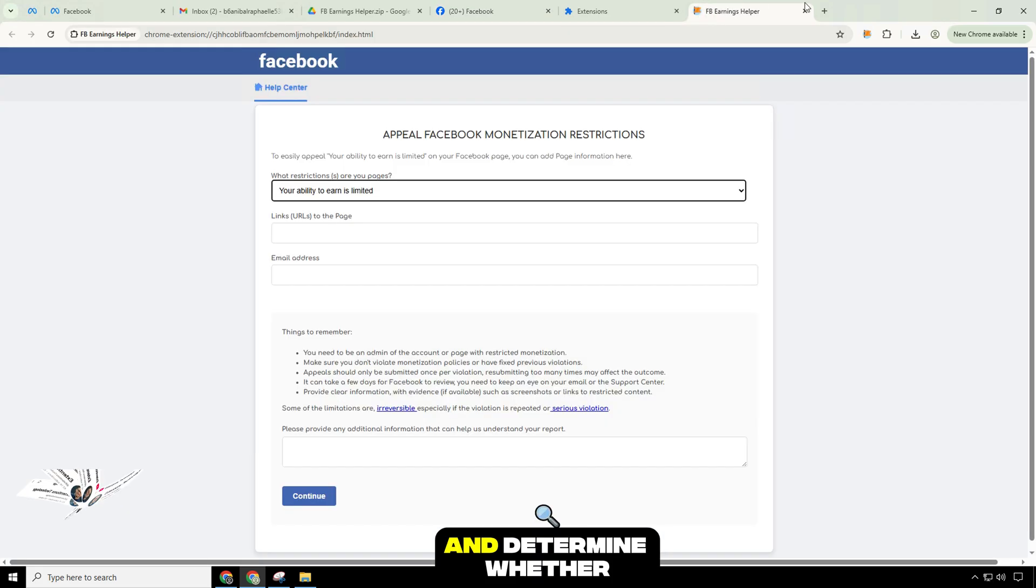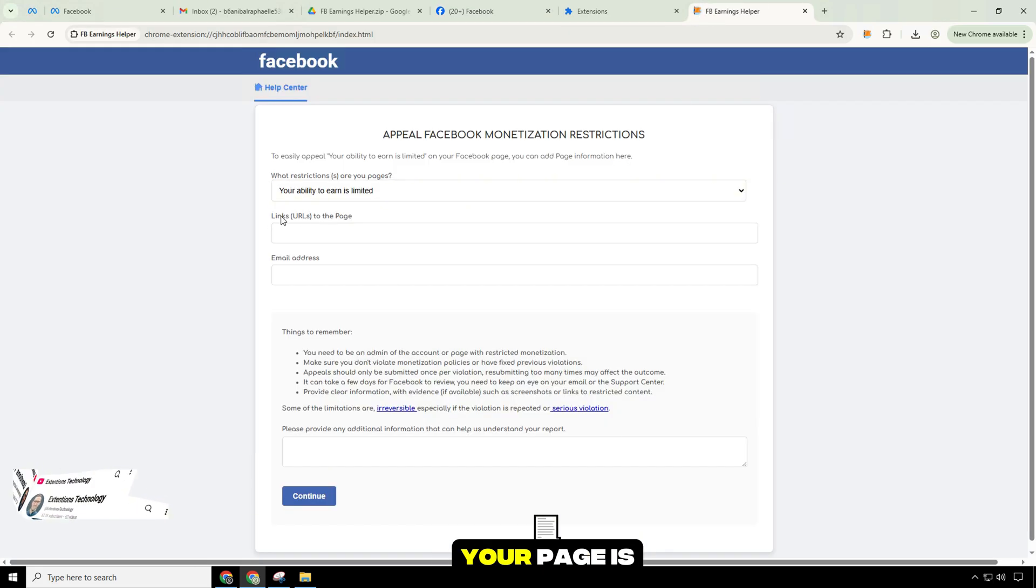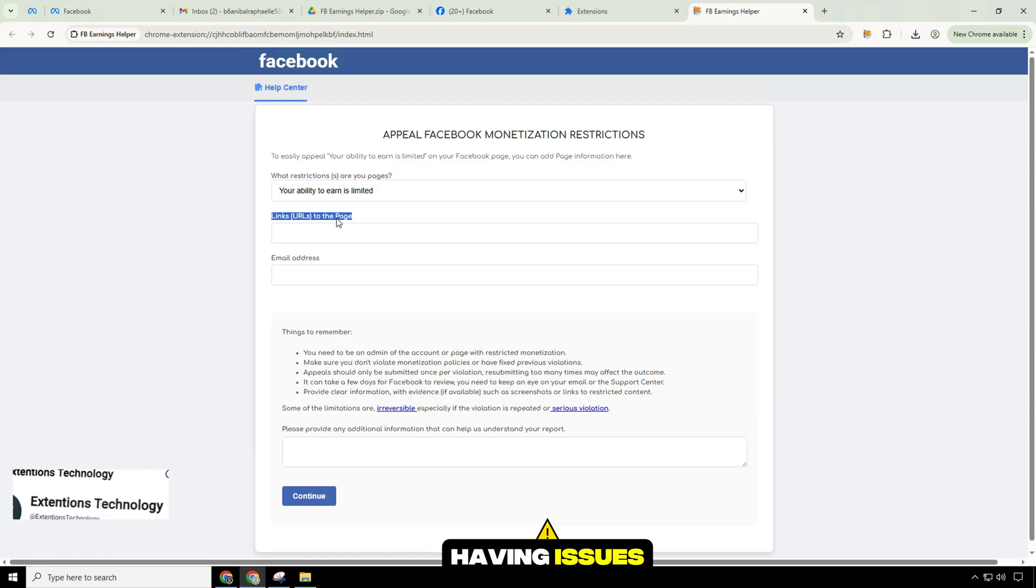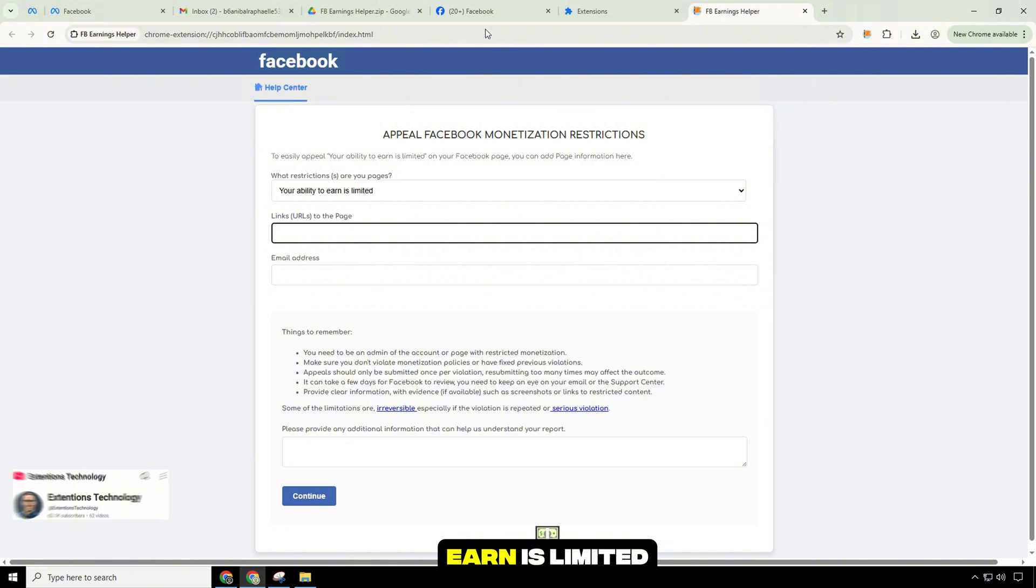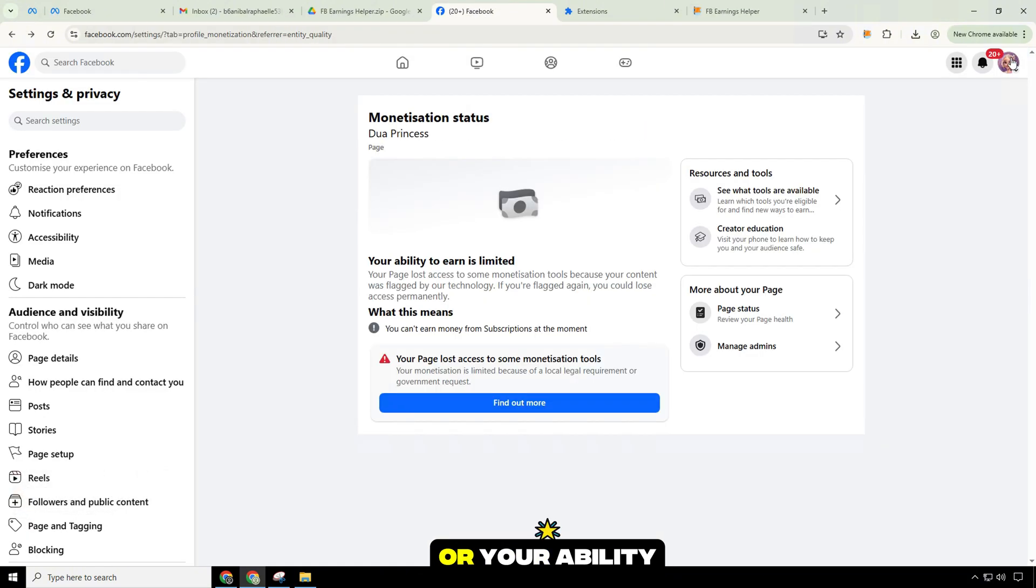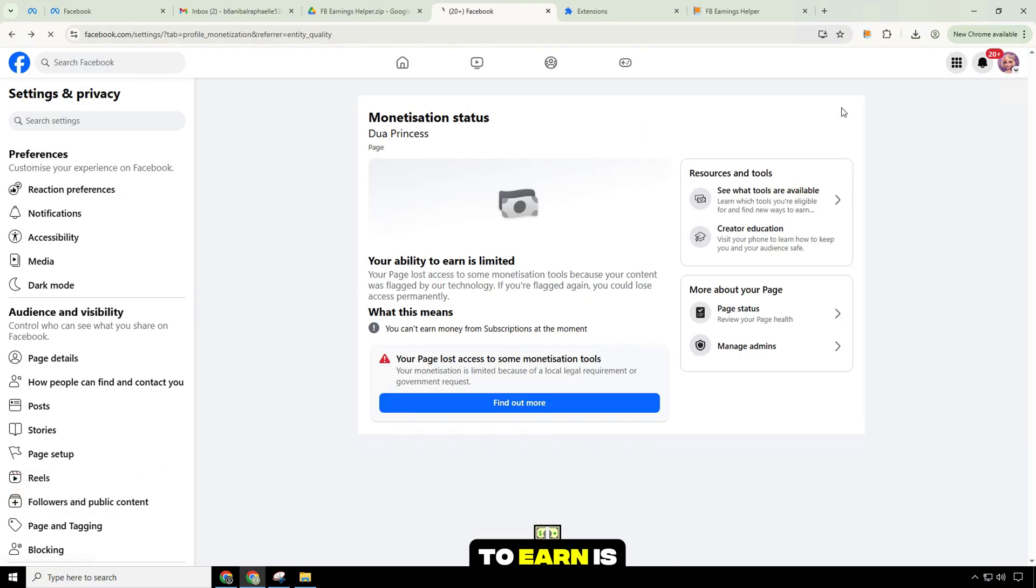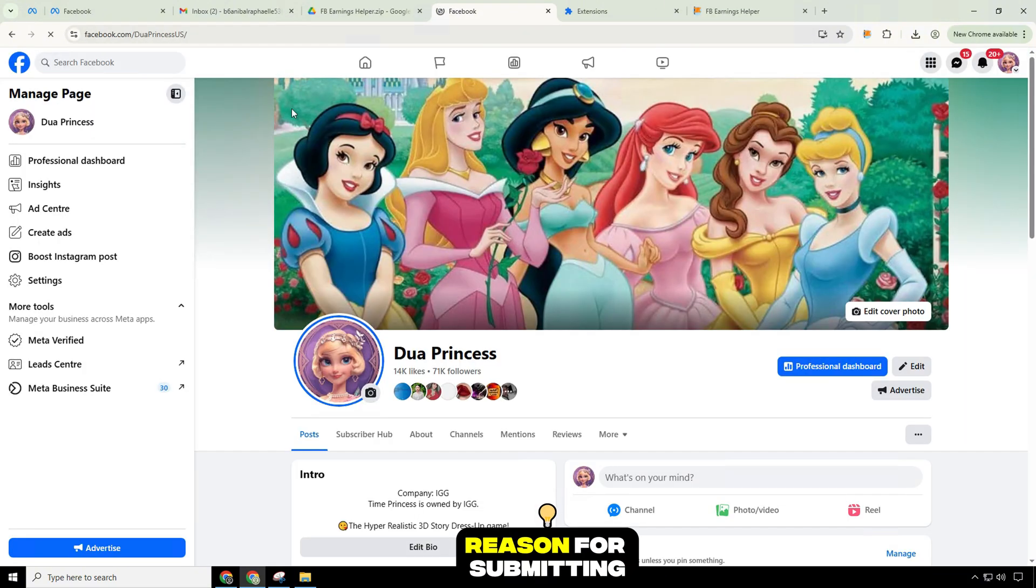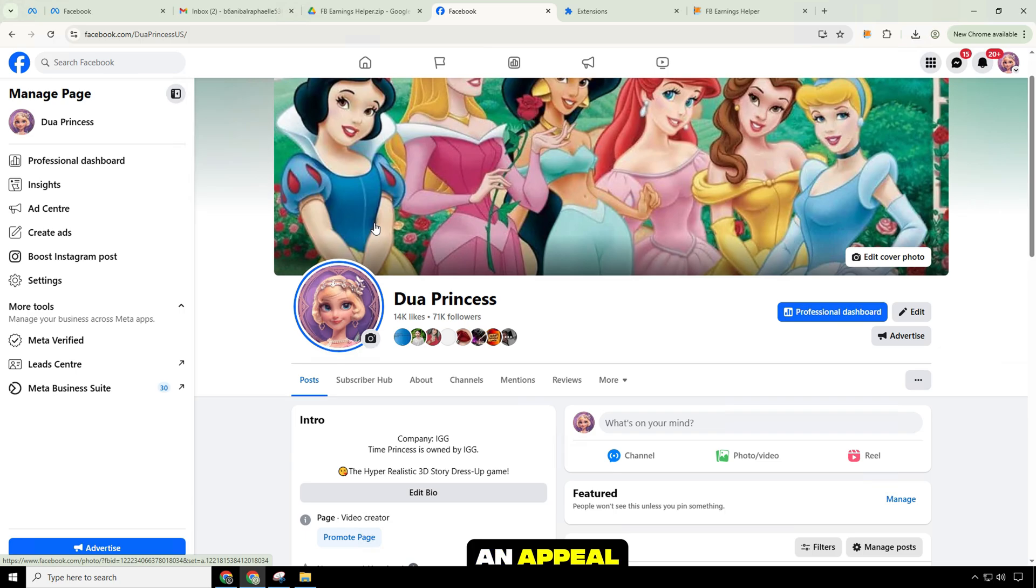Please review and determine whether your page is having issues 'your ability to earn is limited' or 'your ability to earn is suspended'. Then select the reason for submitting an appeal.